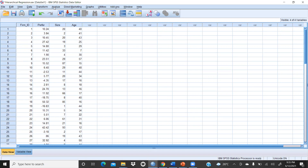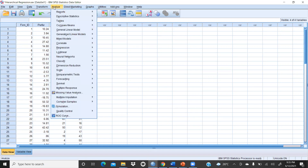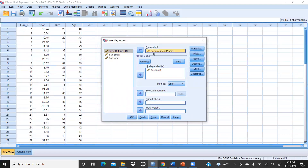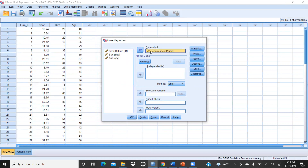To run the regression, go to Analyze → Regression → Linear. Performance is my dependent variable because performance depends on size and age. Size and age are the independent variables — all metric. I will use the Enter method in a hierarchical manner because this is hierarchical regression.